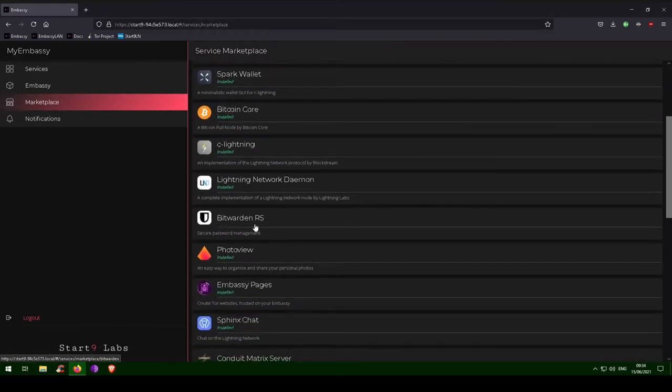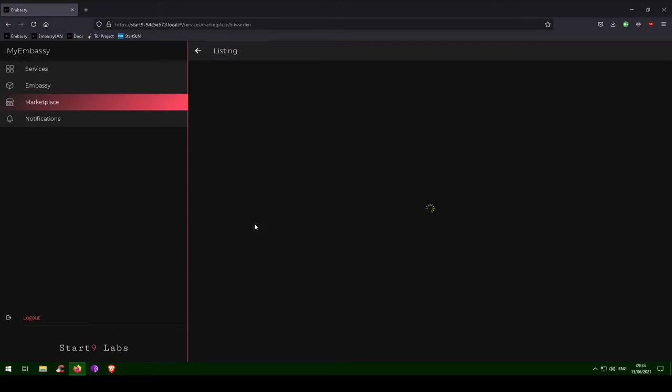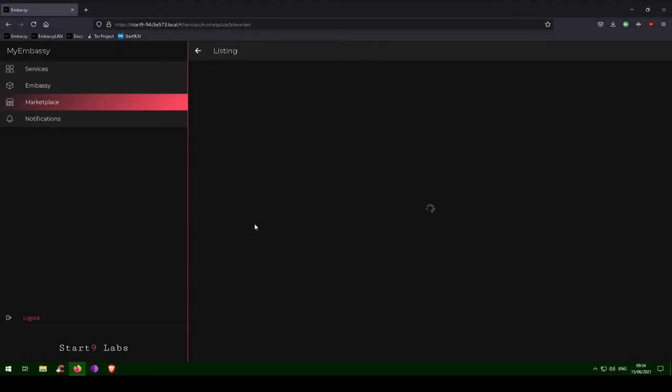First, we will open up our embassy and go to the Marketplace tab, select Bitwarden, and install it if you have not already done so.